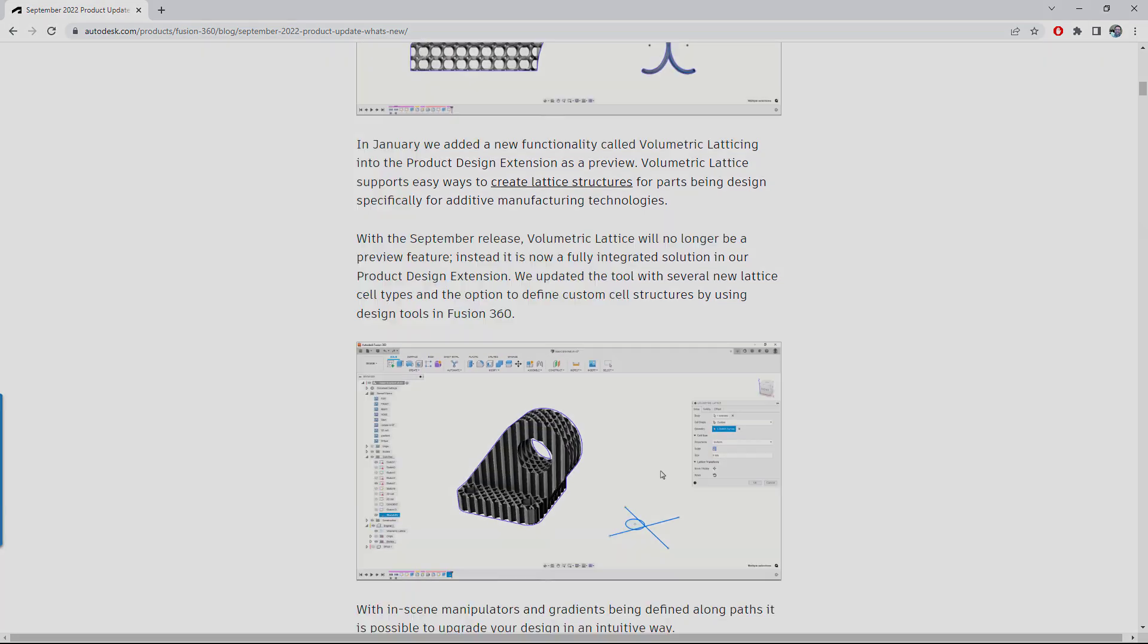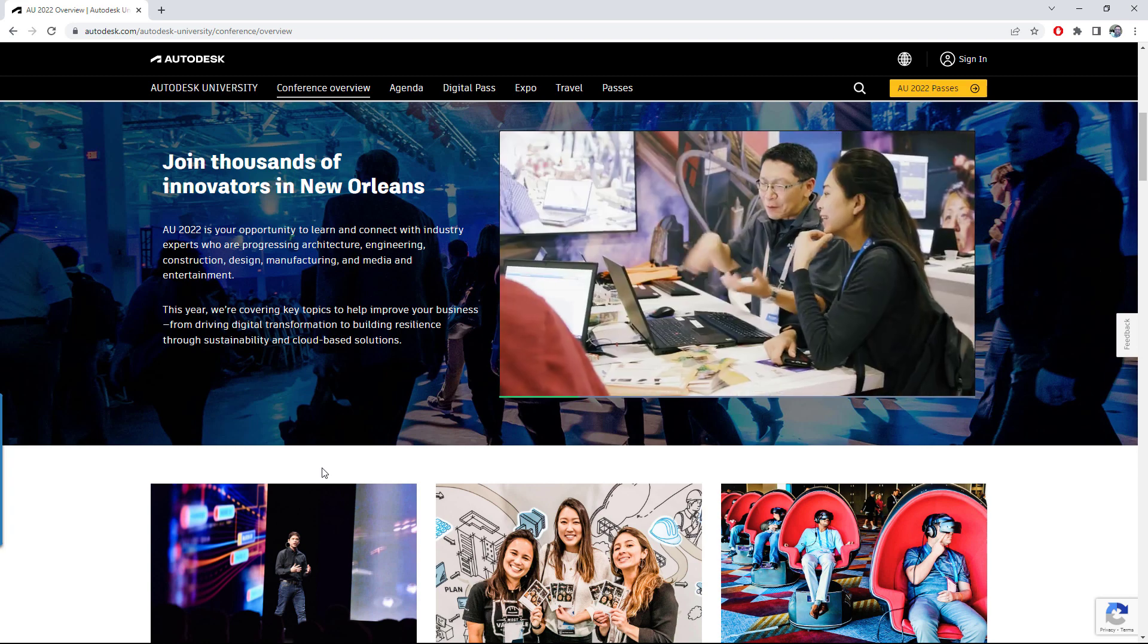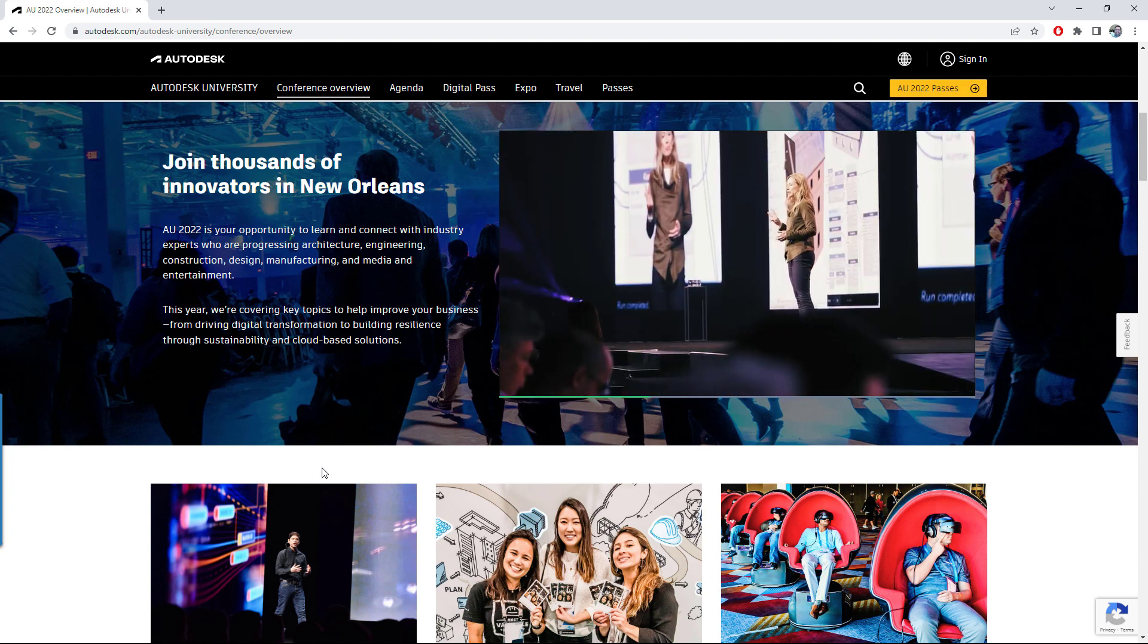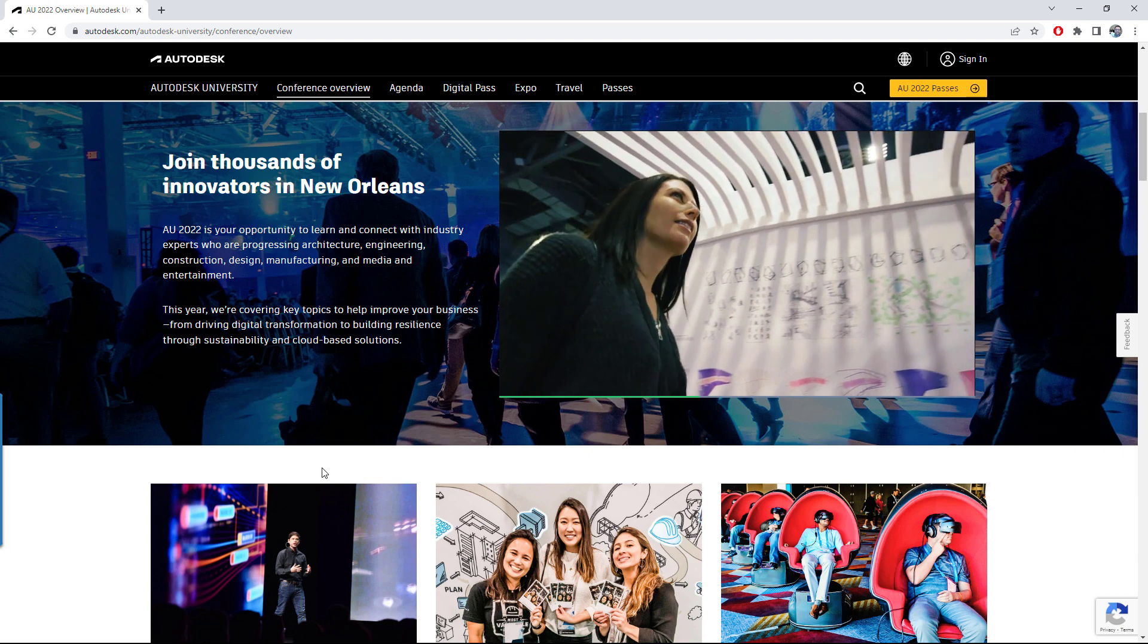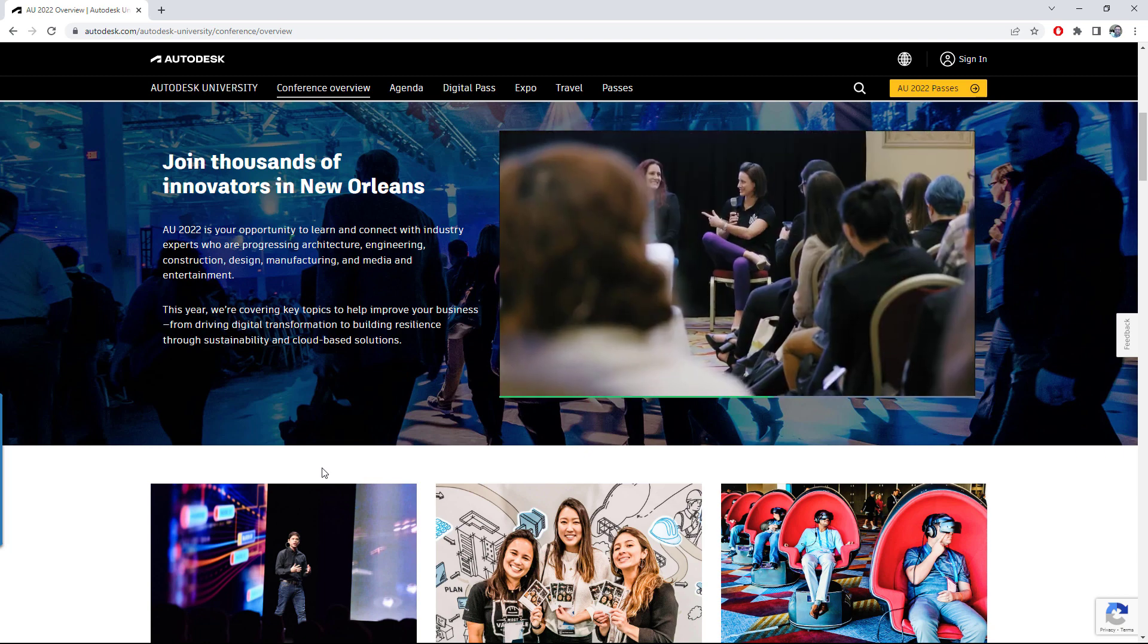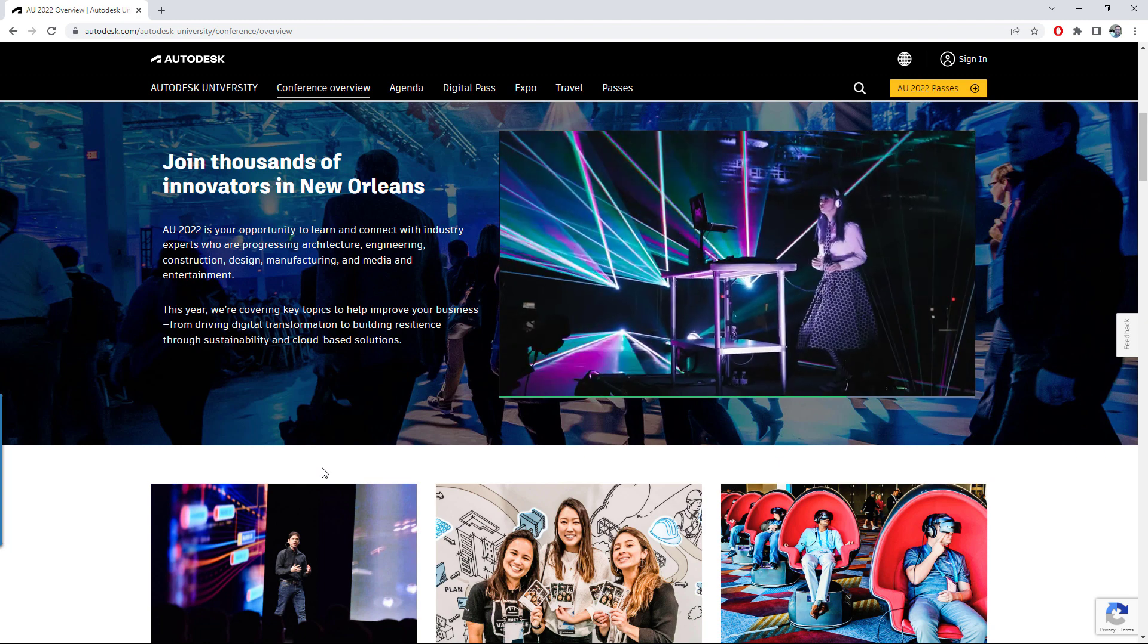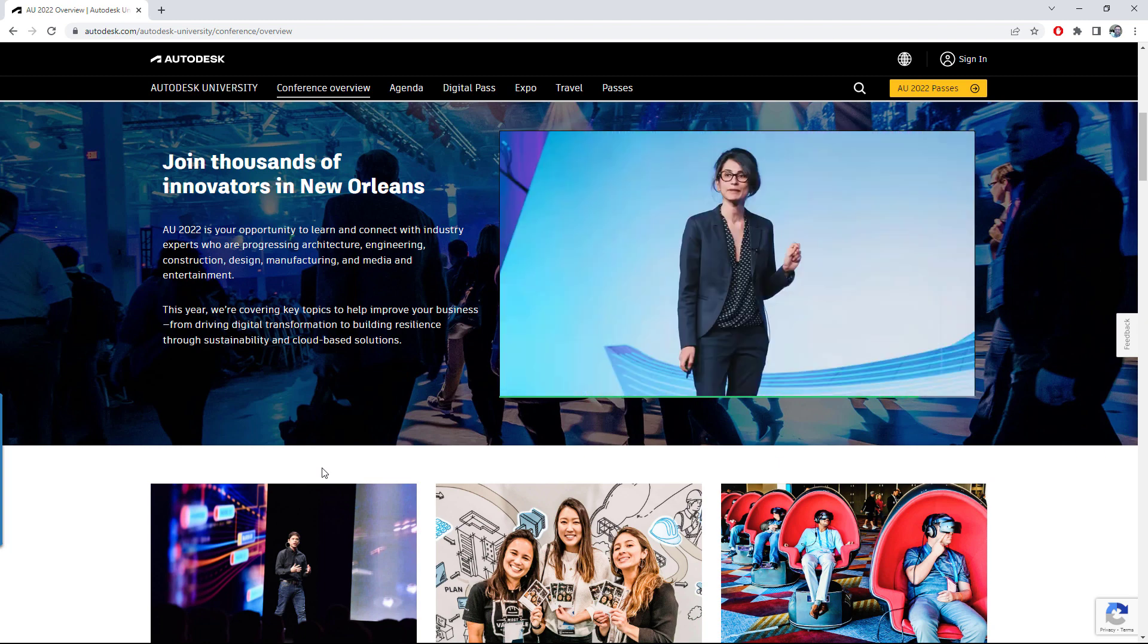Before we sign off, we just wanted to make a plug for Autodesk University here in just a couple weeks. We're back in person this year in New Orleans, and the classes and community events will be absolutely amazing. If you're interested in attending or need help convincing your manager, check the link in the description below. Thanks again for checking out what's new this release, and we'll catch you next time.